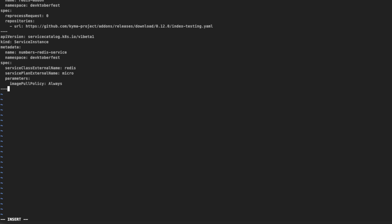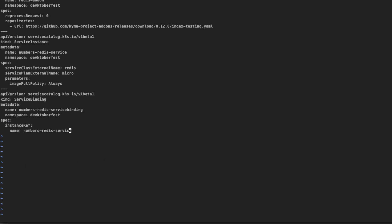In the editor, we are going to create this object with the following specification. We are defining a new object of Kyma's ServiceBinding. In the metadata section, we set the name of the object to NumbersRedisServiceBinding, as it makes reference to our NumberRedisService. In the spec section, inside the instanceRef tag, we define the name of the Redis service created before, NumberRedisService.